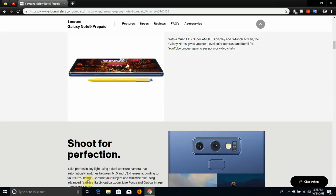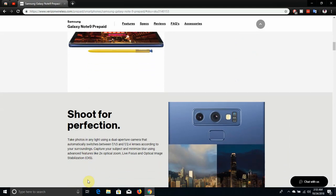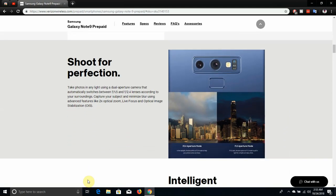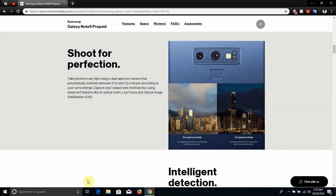Shoot for perfection. Take photos in any light using a dual aperture camera that automatically switches between f1.5 and f2.4 lenses according to your surroundings. Capture your subject and minimize light using advanced features like two times optical zoom, live focus and optical image stabilization.